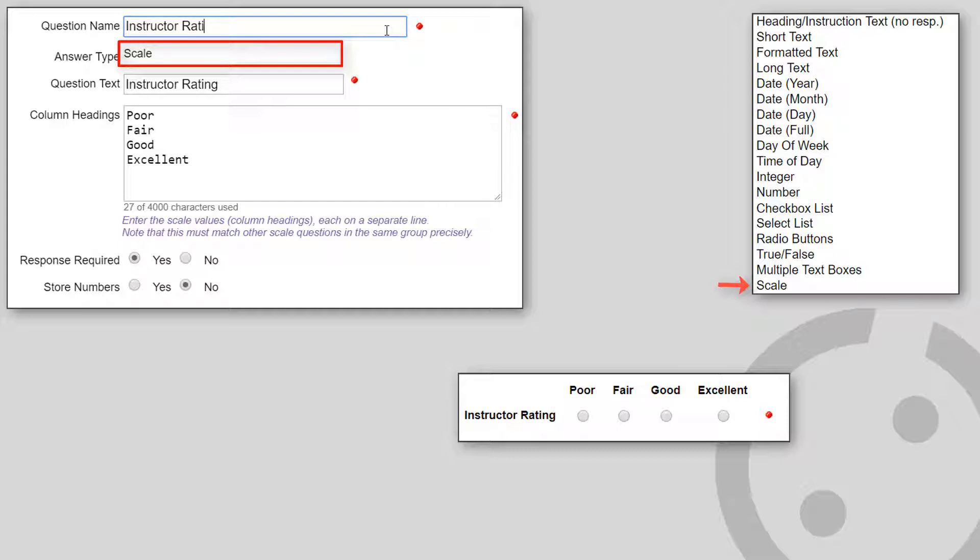Each entry on a separate line. The number of lines determines the number of radio buttons for the row. At least two entries must be defined.